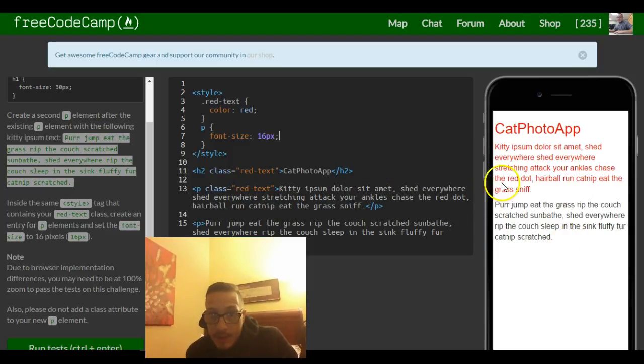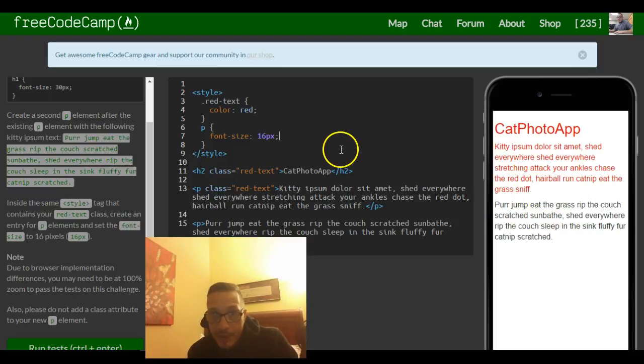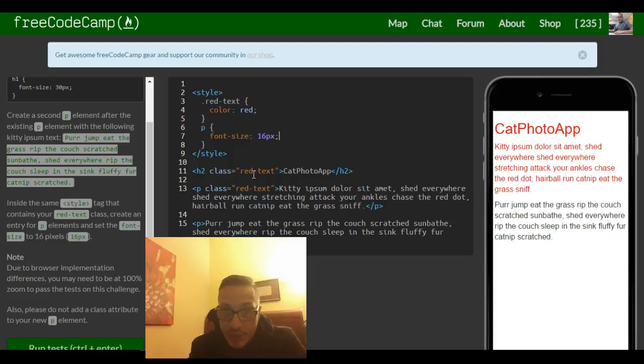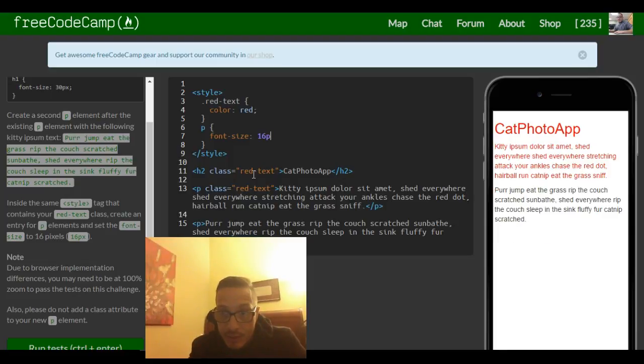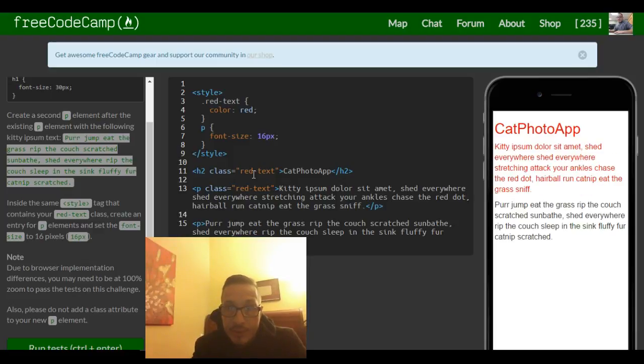Let me erase it just so you guys can see again real quick. The big difference there - it is smaller, and here it is a little bigger.